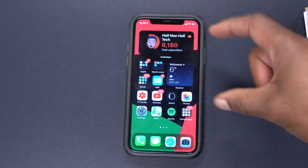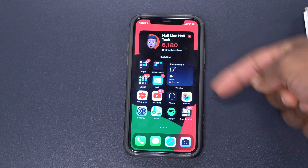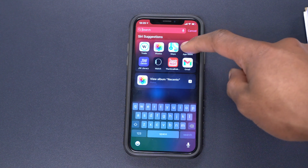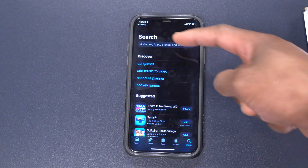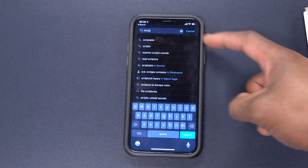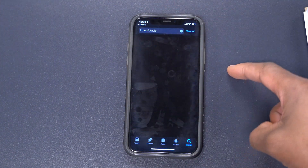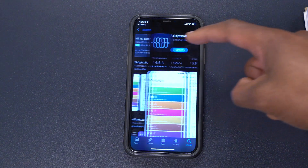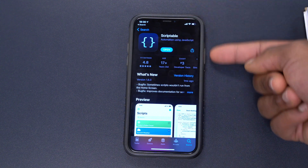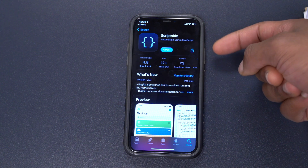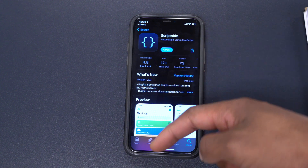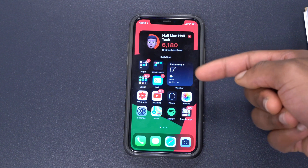Now here's everything you need in order to use YouTube Picture in Picture. First, go to the App Store and search for the app called Scriptable. Download Scriptable — you don't have to open it, whether you open it or just download it and leave it, it really doesn't make a difference. Just make sure you've downloaded the app.